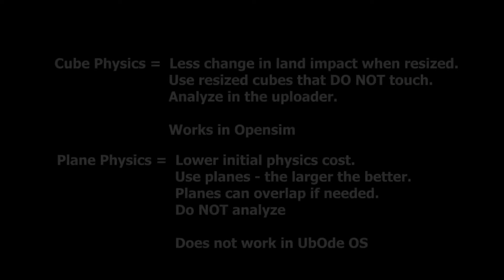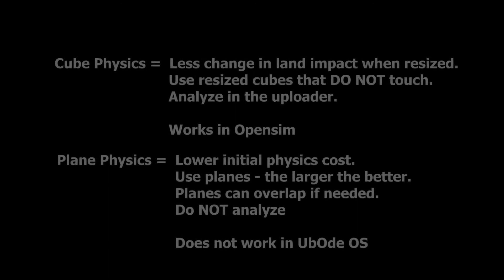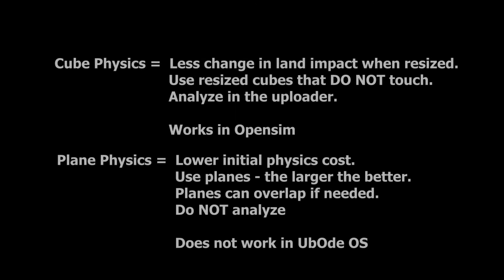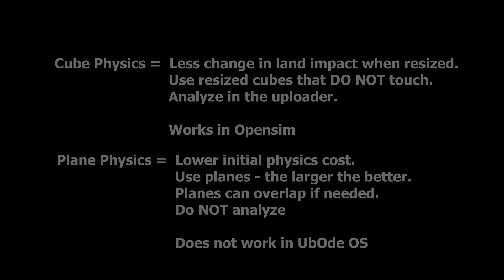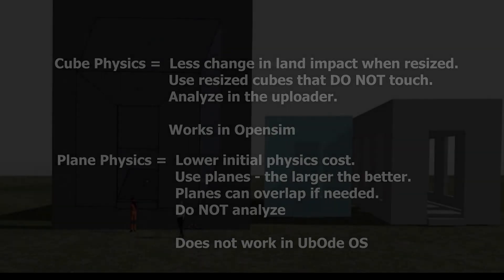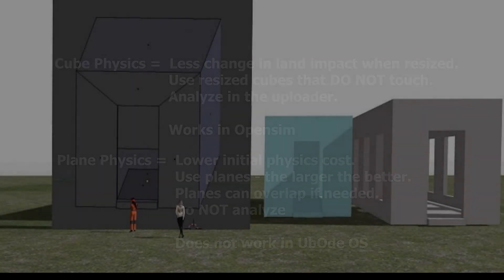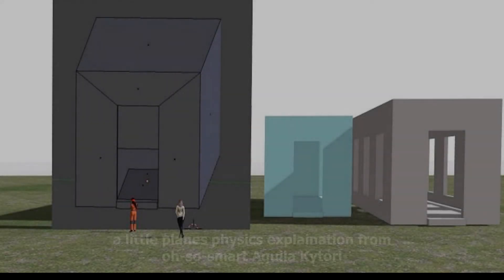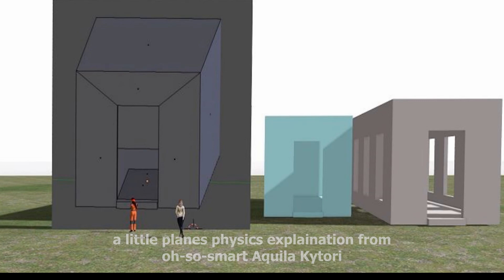You also have the option of using planes for physics, and then you do not analyze. Here's a list of some of the differences, and I strongly encourage you to explore both kinds and see which works better for your builds. Also right now, cube physics is the physics that's needed in some OpenSim grids, and plane physics will not work. There's major issues there that may be fixed in the future, it may not be fixed, so we don't know. So be sure and test that if you happen to be in OpenSim.